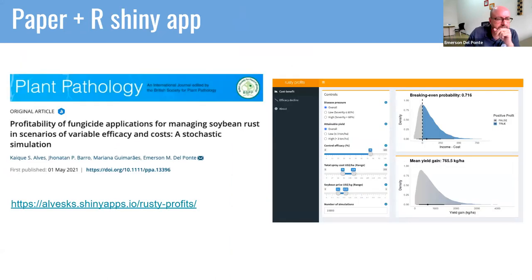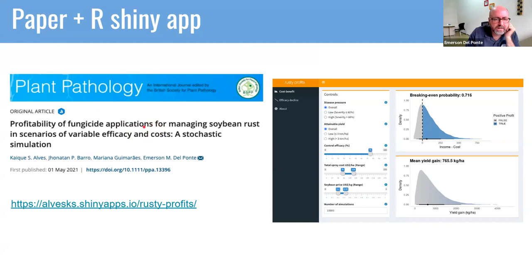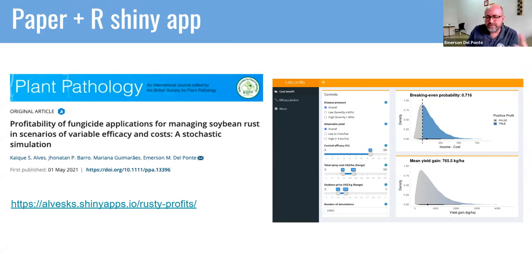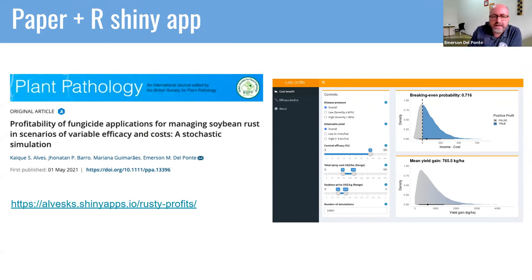That's another story — also a paper associated with a Shiny app. It's a profitability of fungicide applications work. We did some simulation studies and developed an app. We could develop something useful for farmers: if you have information about the disease pressure, the attainable yield, and the control efficacy of the fungicides, what's the break-even probability? It's a tool we developed that could be useful as a decision support in the decision-making process of applying fungicides.